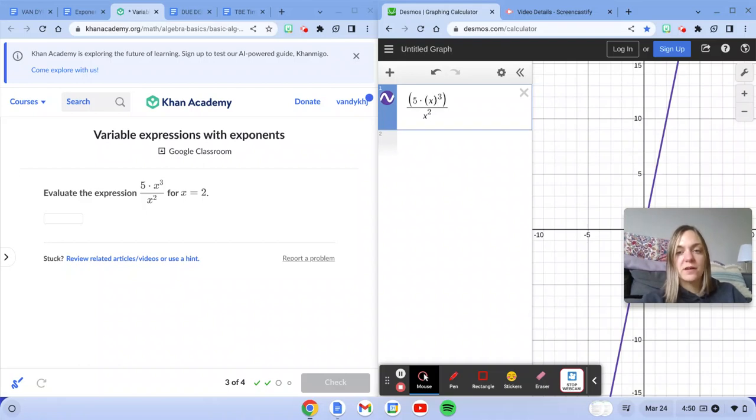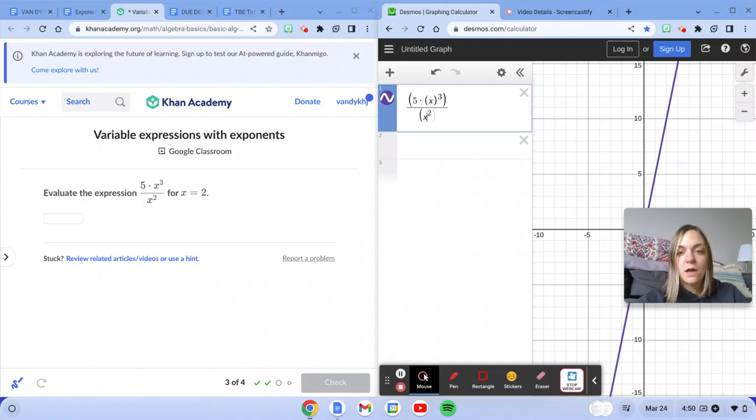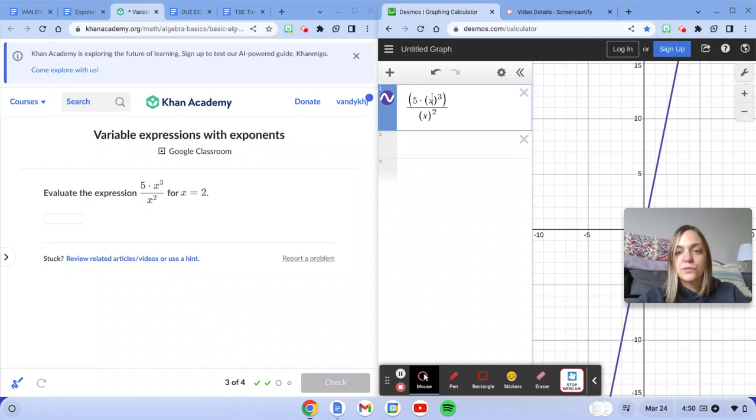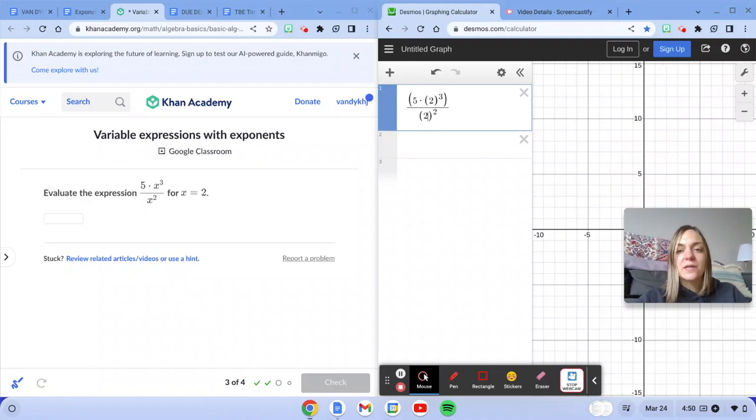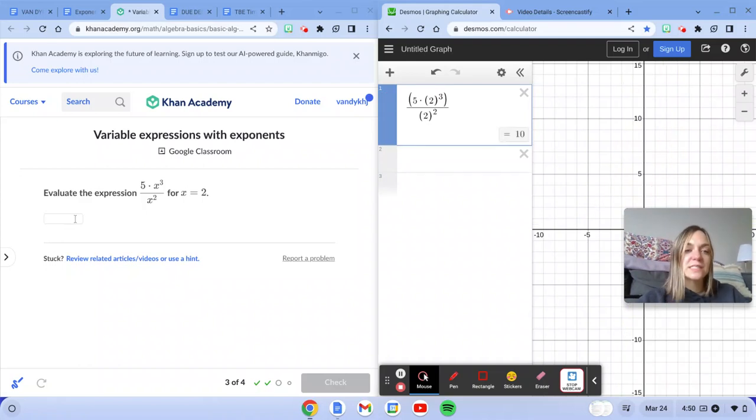Go ahead and put my variables in parentheses, give them a little hug. Now it says x is 2, so I'm going to take out x, put in 2, get my answer, which is 10.